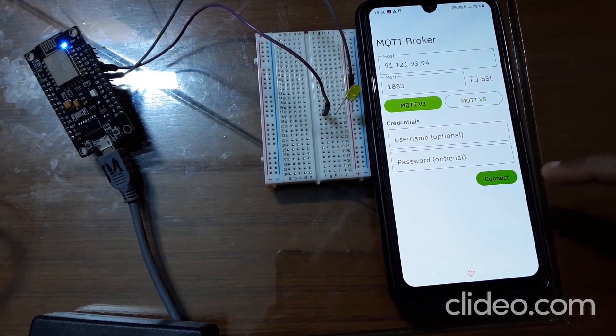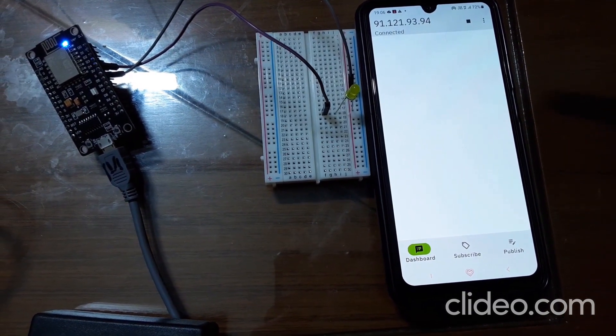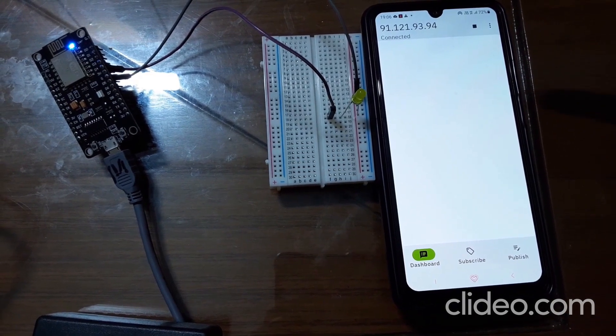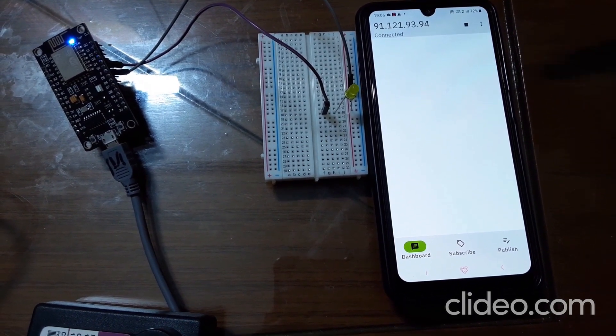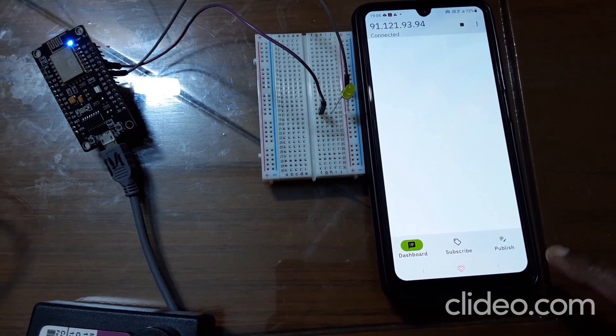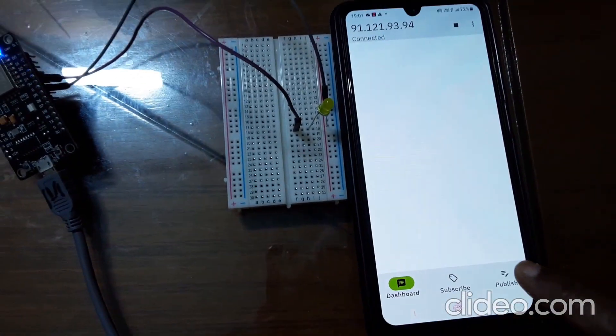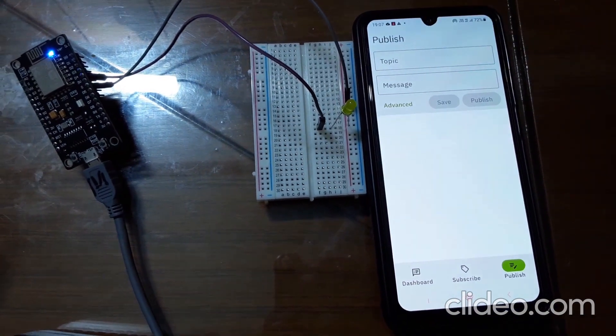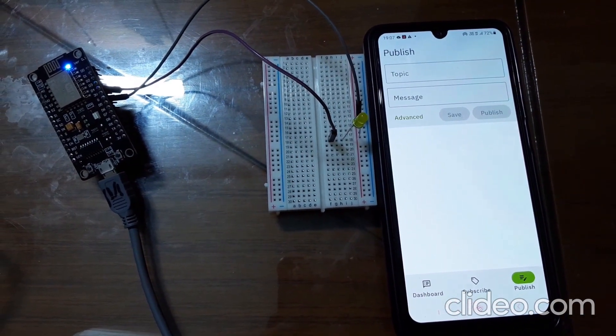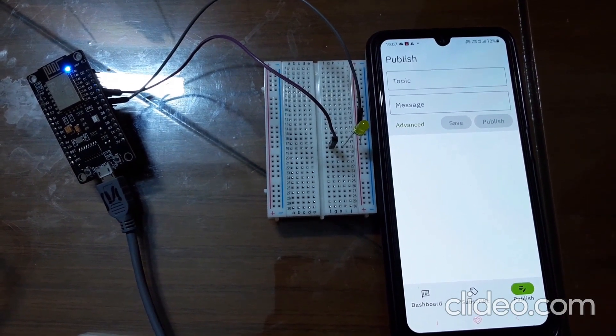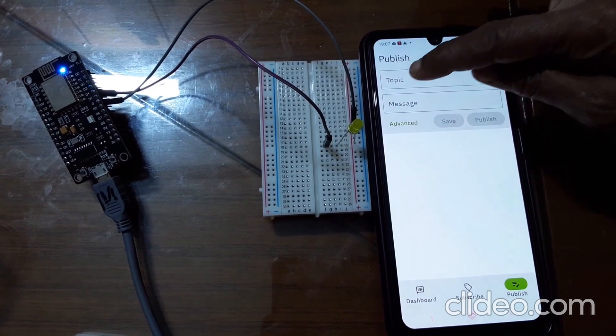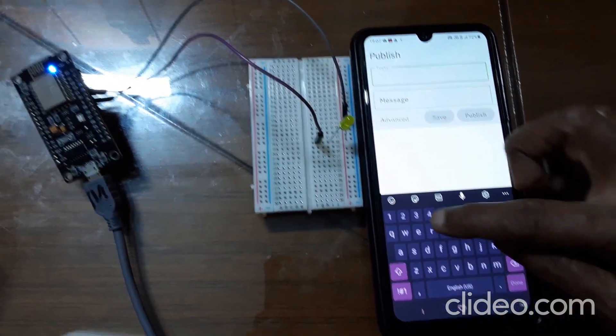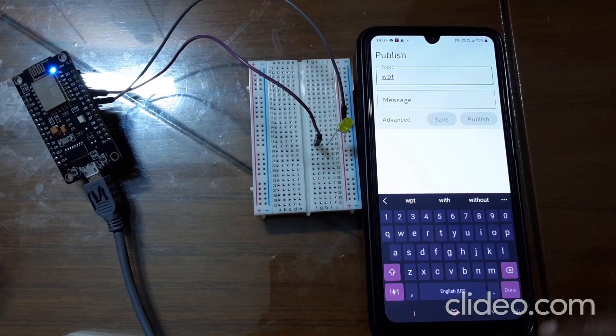After choosing this, you just click on connect. So it gets connected to your MQTT broker. See, it is saying it is connected. After that you click on publish. There is a publish option here. Click on publish. So it will ask you to enter the topic name. I'll explain in few minutes. Now my topic name is wpt I have given in program.